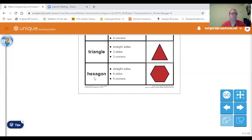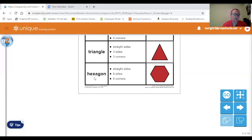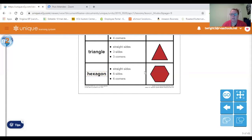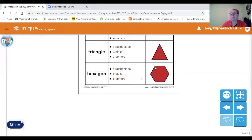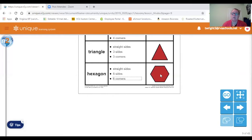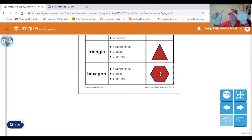And the last shape we're going to talk about is a hexagon. Let's see how many sides a hexagon has. It has straight sides. It has six sides and six corners. Let's count: one, two, three, four, five, six. Hexagon has six sides.